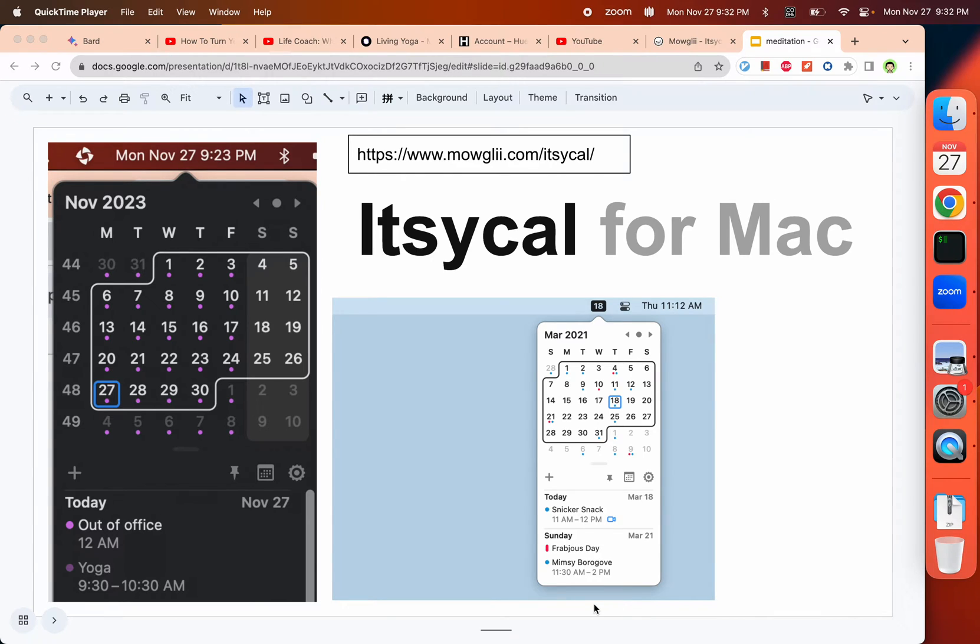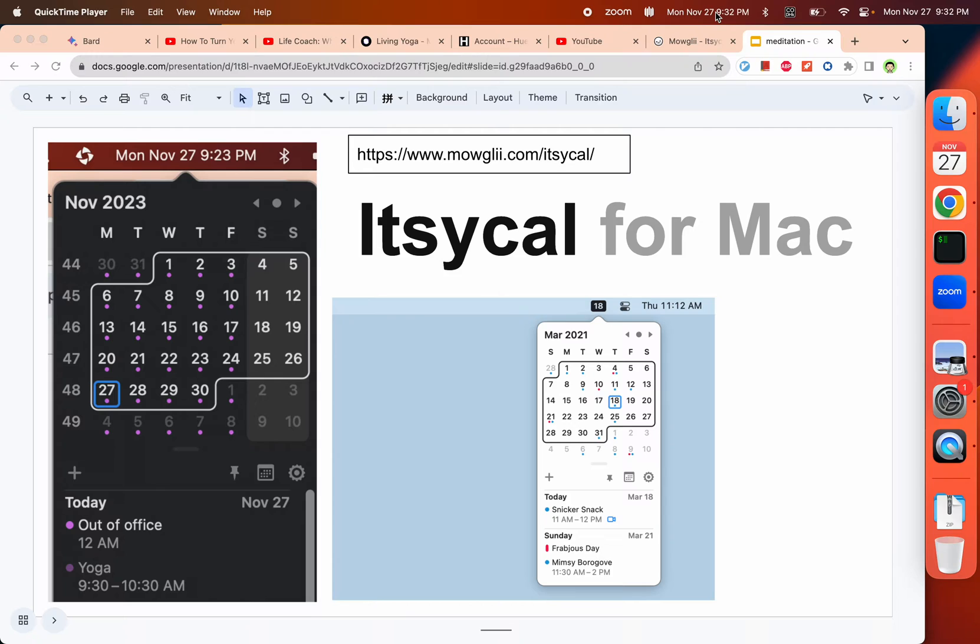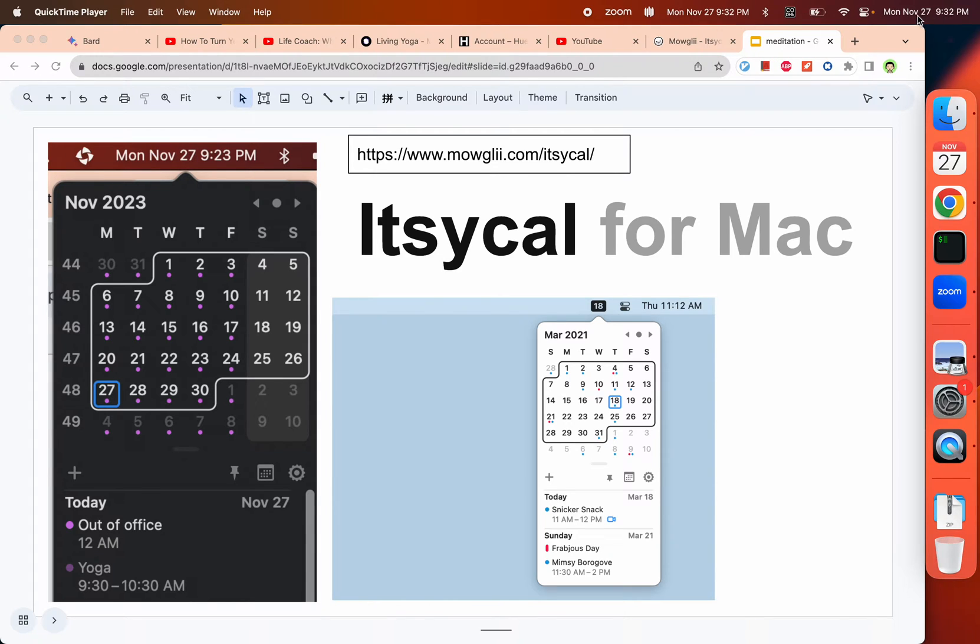Hello everyone, today I will introduce you to a calendar app for Mac. You can see here in my status bar or top bar, I actually have two sets of date and times.